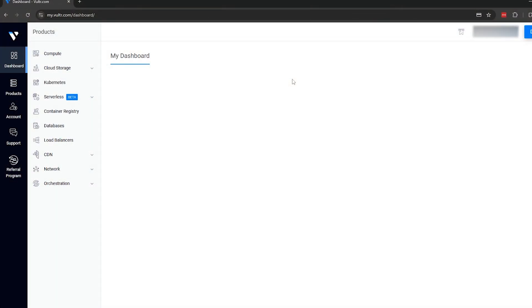With the Discord bot created, let's move on to setting up our virtual private server. On Vulture, we're going to start by adding our startup script, which will be used to download Zenith Proxy to any servers we create in the future.